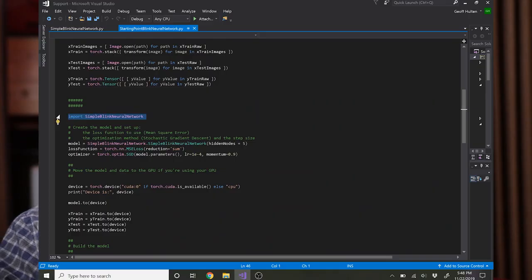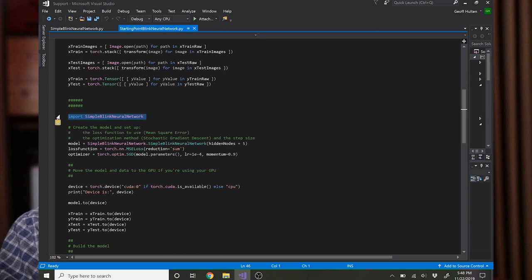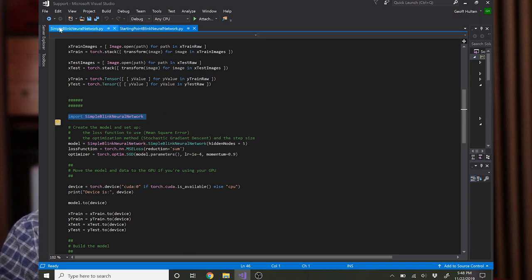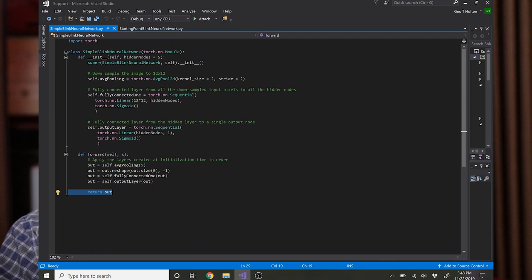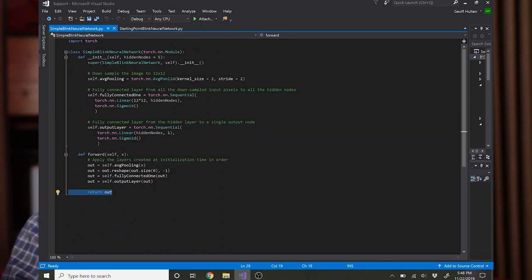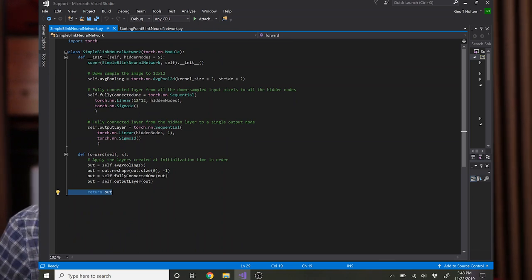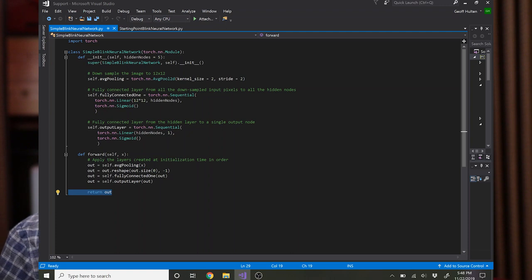The next step is to define the neural network structure that you want, and to do that you create a class. Let's sweep over here. We create a class called SimpleBlink Neural Network which inherits from torch.nn.module, which is a class that PyTorch provides. You have to provide two things in your implementation.